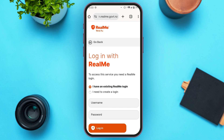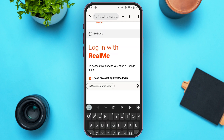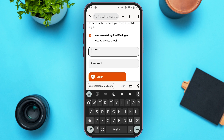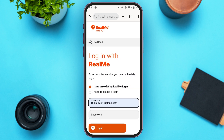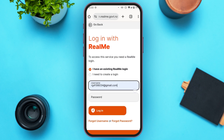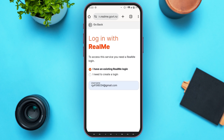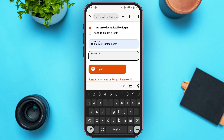If you need to create a login, tap on the second option 'I need to create a login.' Otherwise, enter your username and password — simply tap on the username box and enter your username, then enter your password.